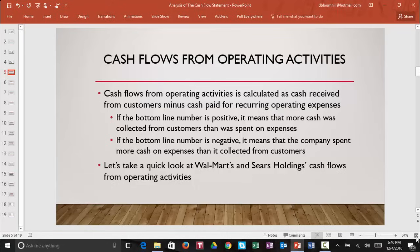Let's take a look at our first section — cash flows from operating activities. Cash flows from operating activities is calculated as cash received from customers minus cash paid for recurring operating expenses. Those recurring operating expenses are things like rent, utilities, salaries, insurance, and any other expenses that companies have to pay year after year.